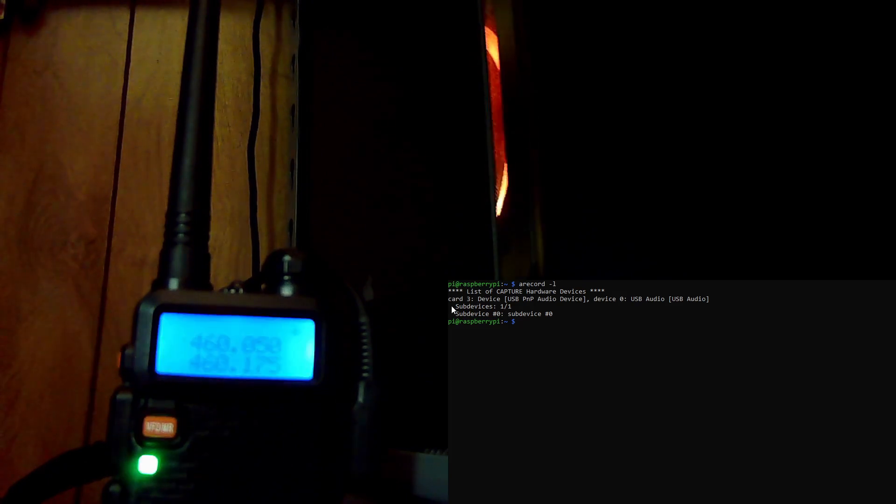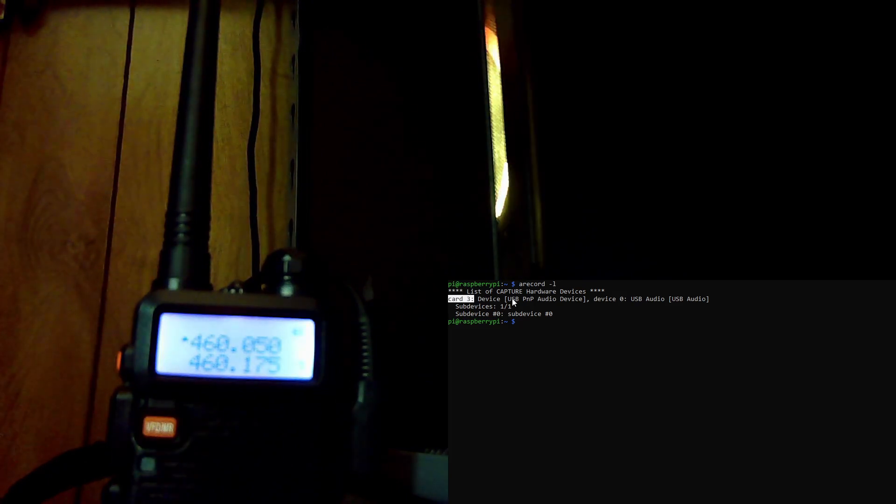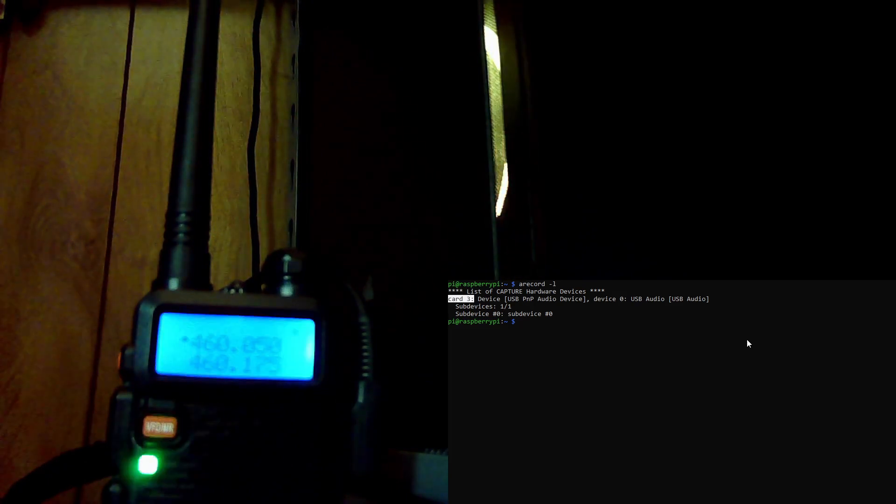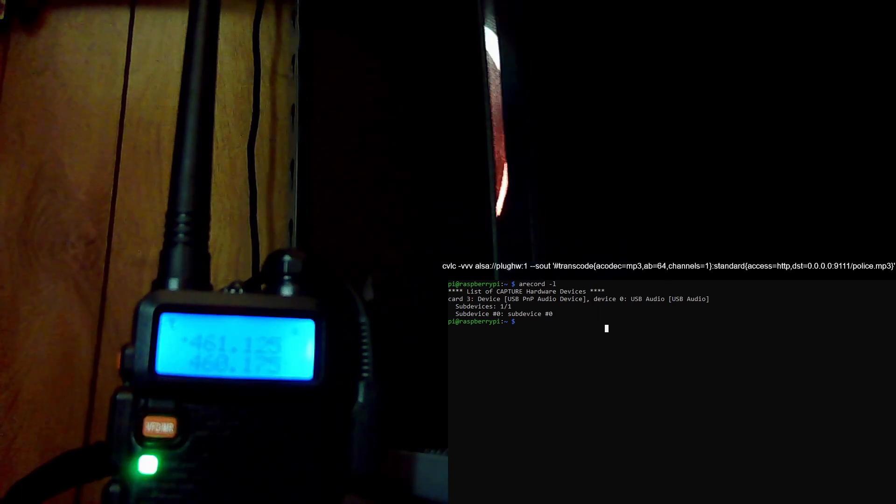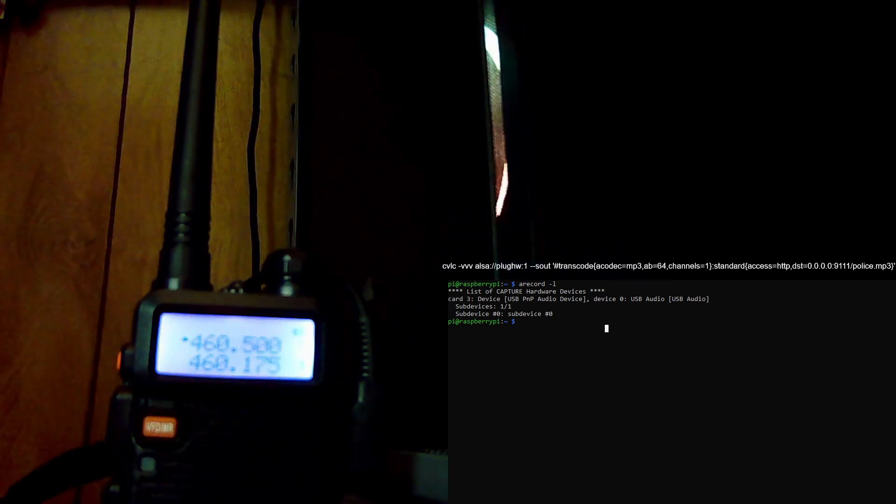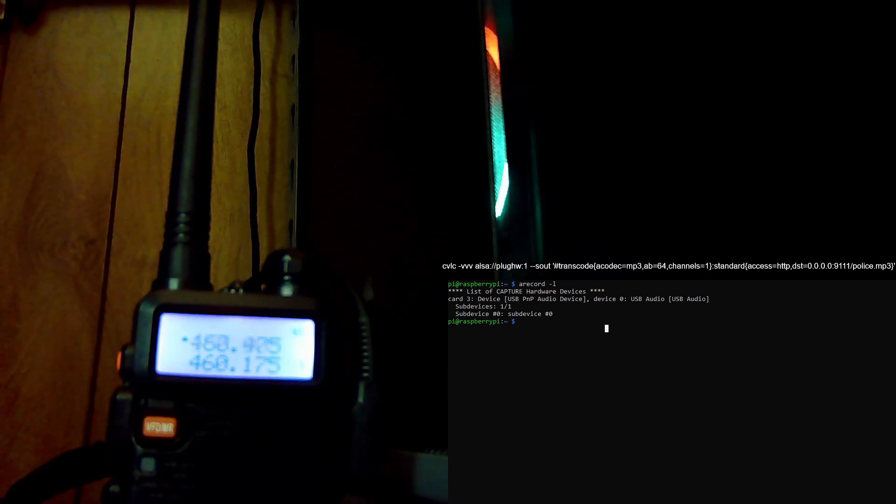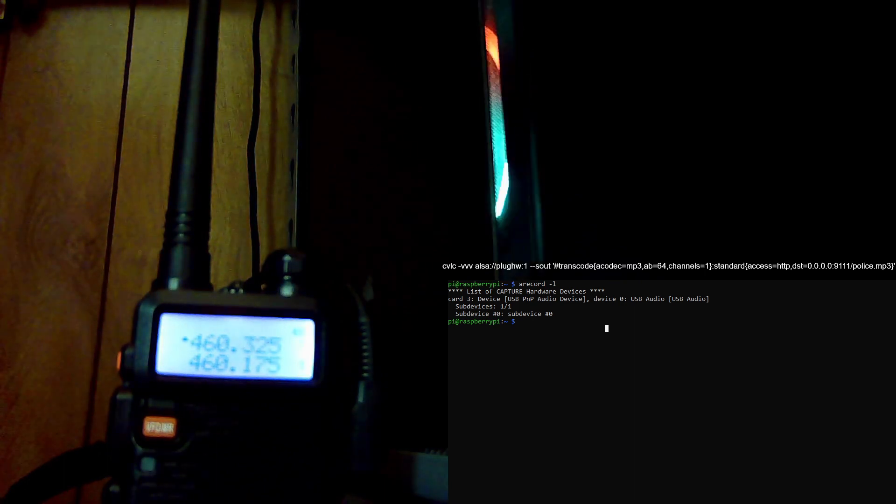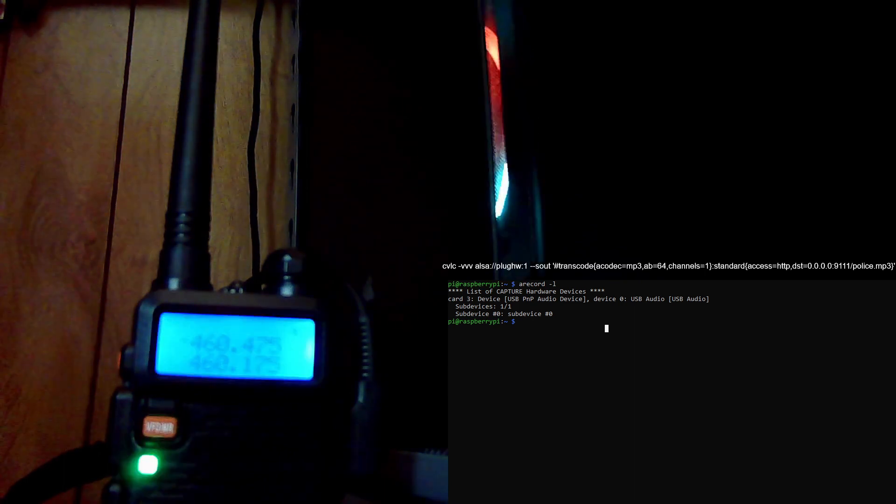We see here that it's set as card number three, device number three, and we're going to use this line here to start streaming the audio being captured by the USB audio capture card.